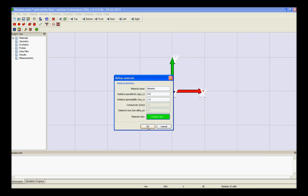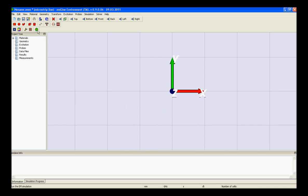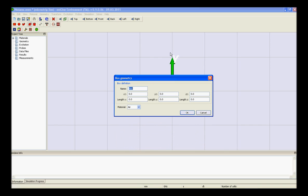The first construction step for modeling a planar structure is usually to define the substrate layer. This can be easily achieved by creating a brick made up of substrate material in the box symmetry section. The material settings of the brick must be changed to the desired substrate material.